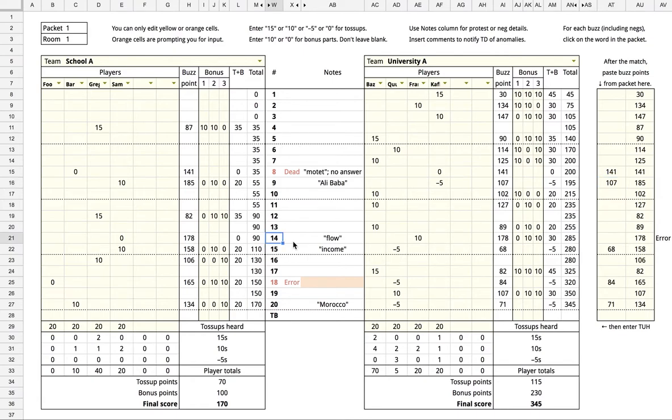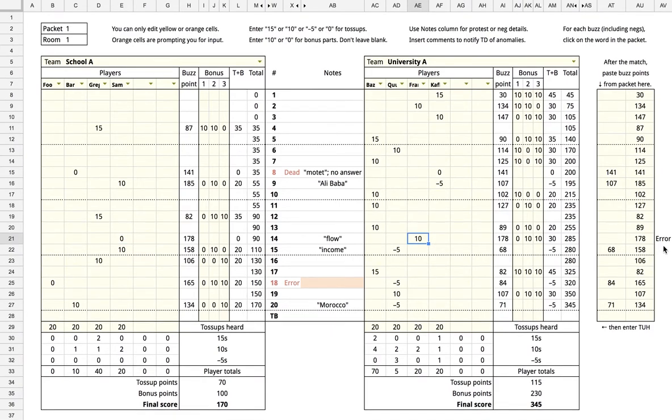On toss-up 14, both teams again buzzed at the very end of the question, but the first team got it incorrect, so there's a 0 here, and the second team got it correct, so there's a 10 here. It also says there's an error here because only one buzz point was given, but again, this is just a limitation of only being able to click on a word once. So you can either enter 178 here or ignore it.